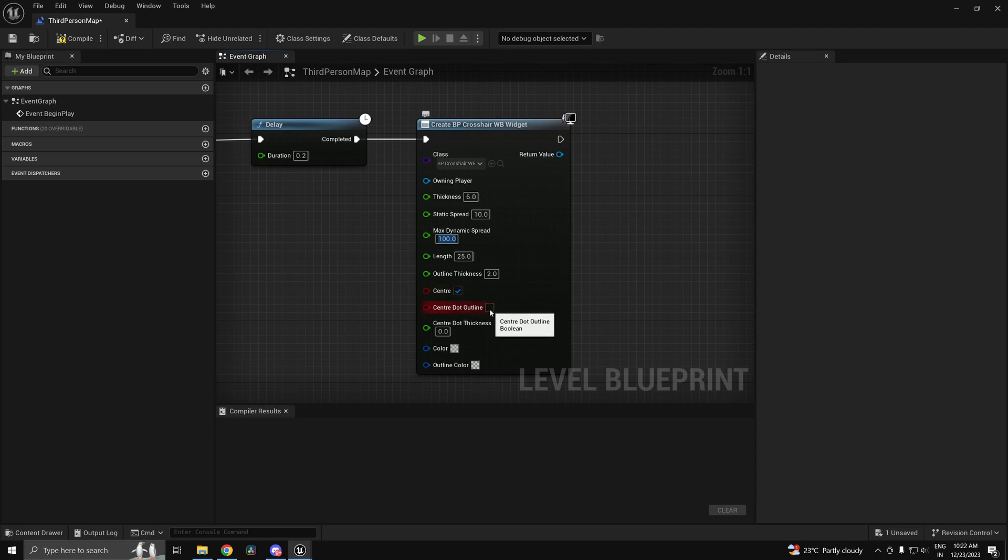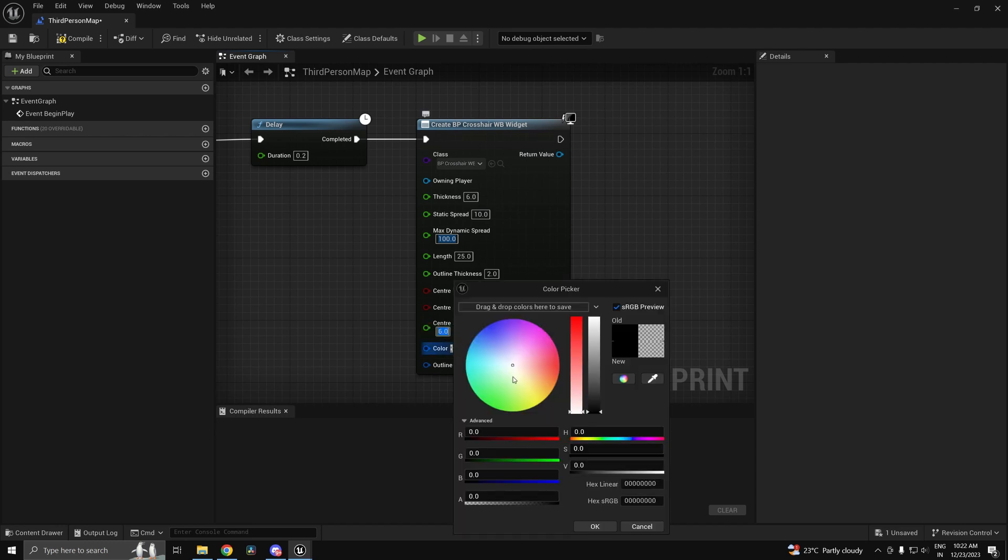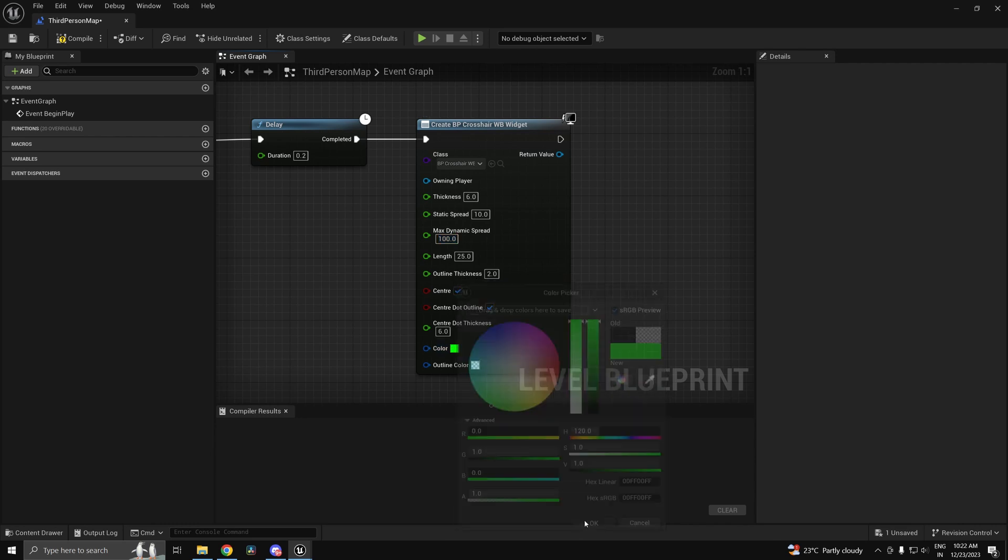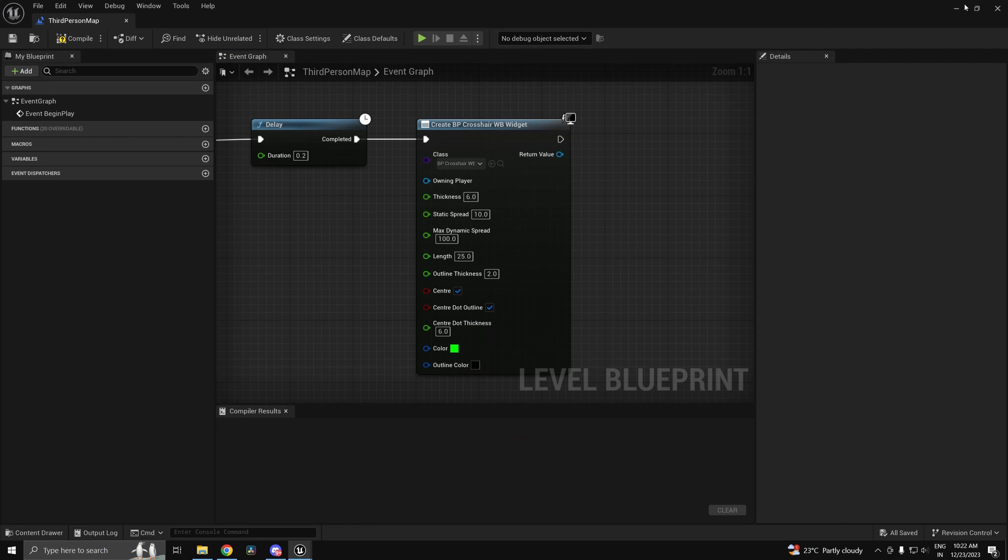Let's have a center dot and let's outline the center dot as well. Let's just have it to be 6. Let's have a green crosshair. Make sure the alpha is 1. And the outline is going to be black in color.